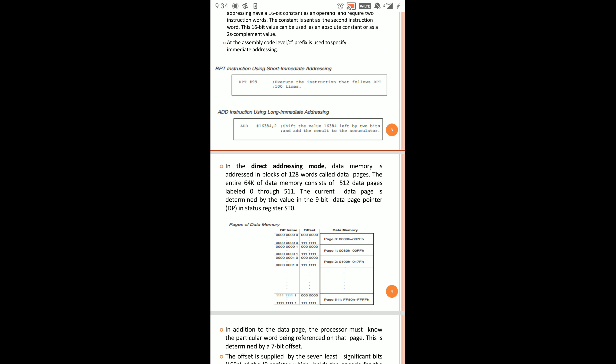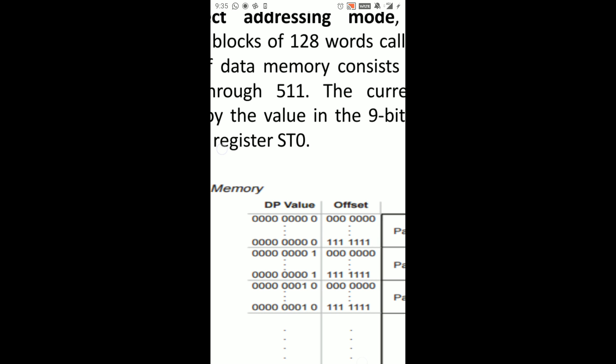By using the Data Page Pointer (DP), we can determine which page is currently available. The DP is a 9-bit Data Page Pointer stored in the status register. We can see the DP value — for example, a value of 0000000000 represents the current page.